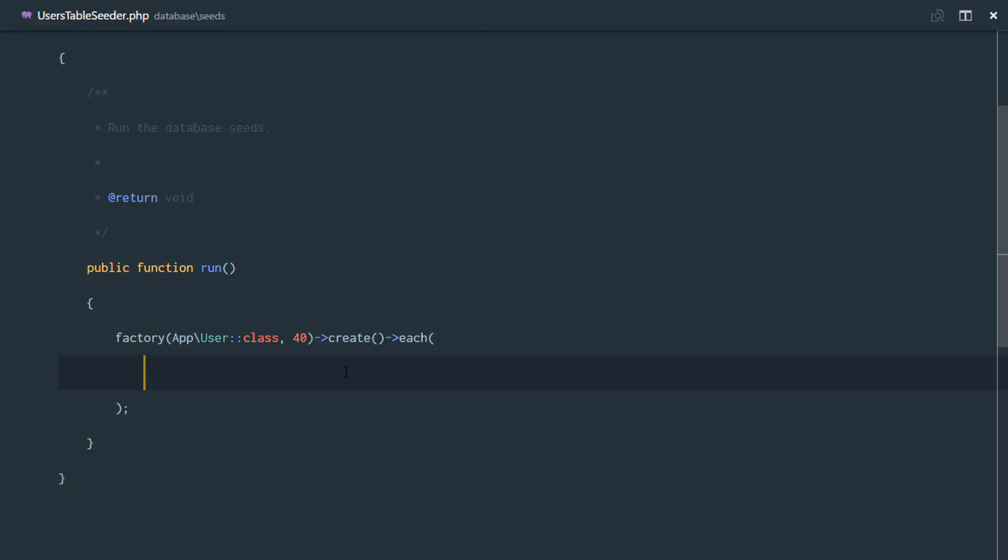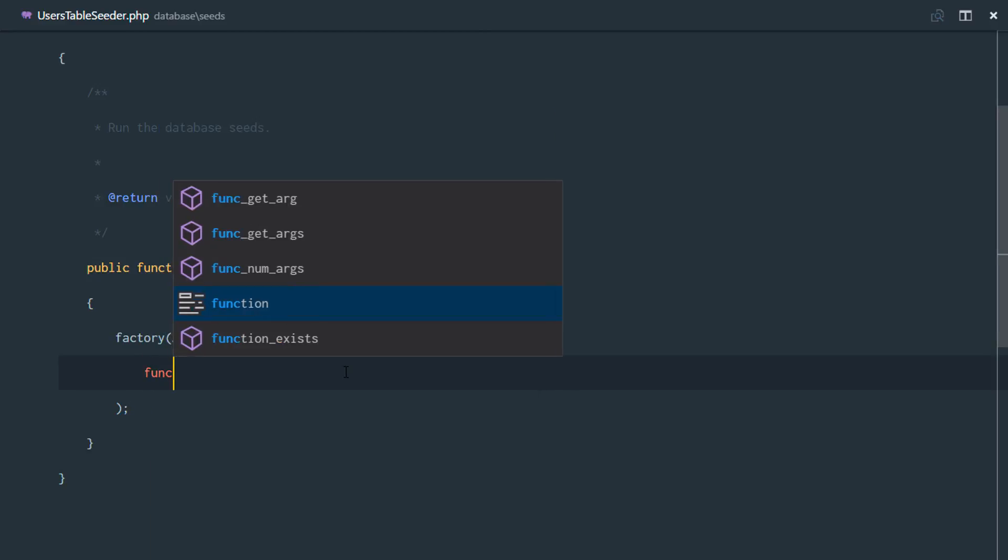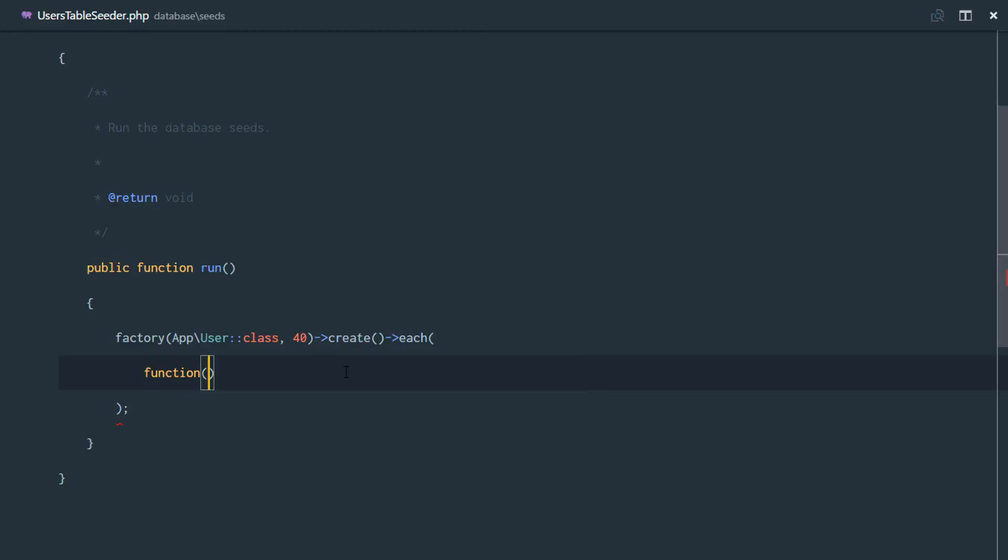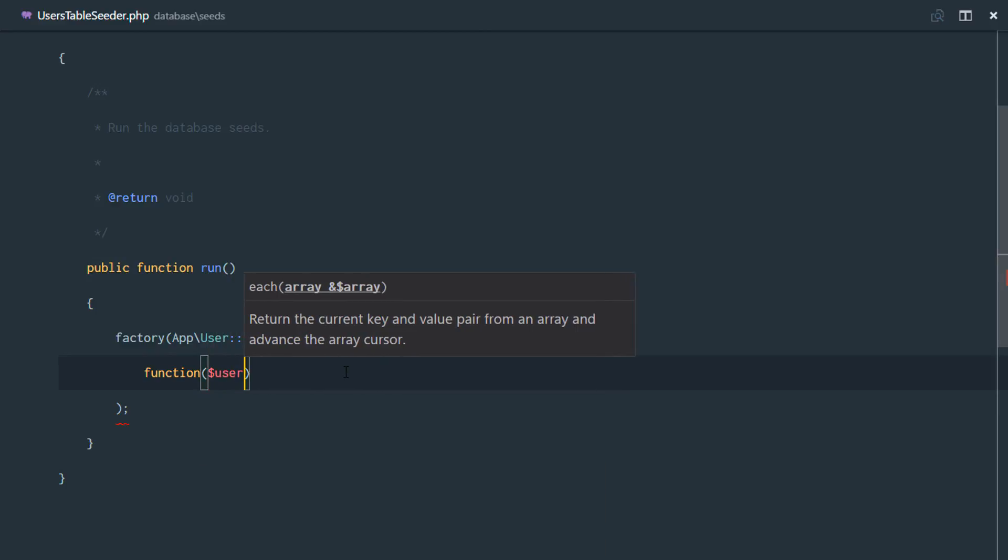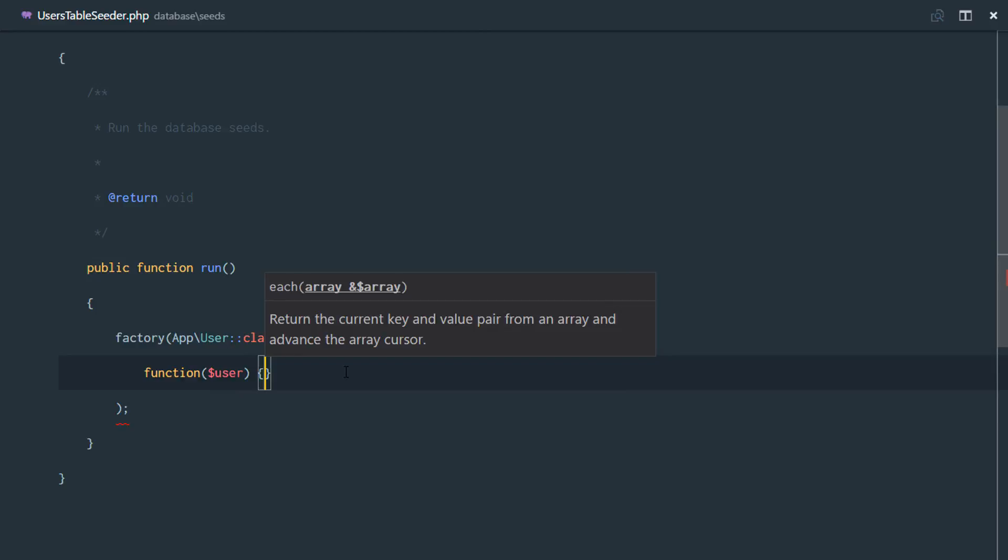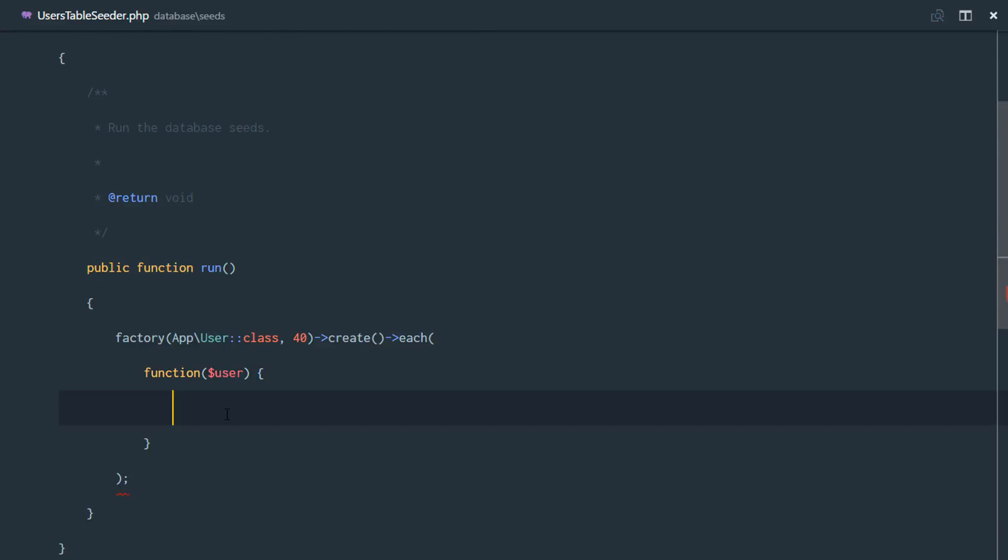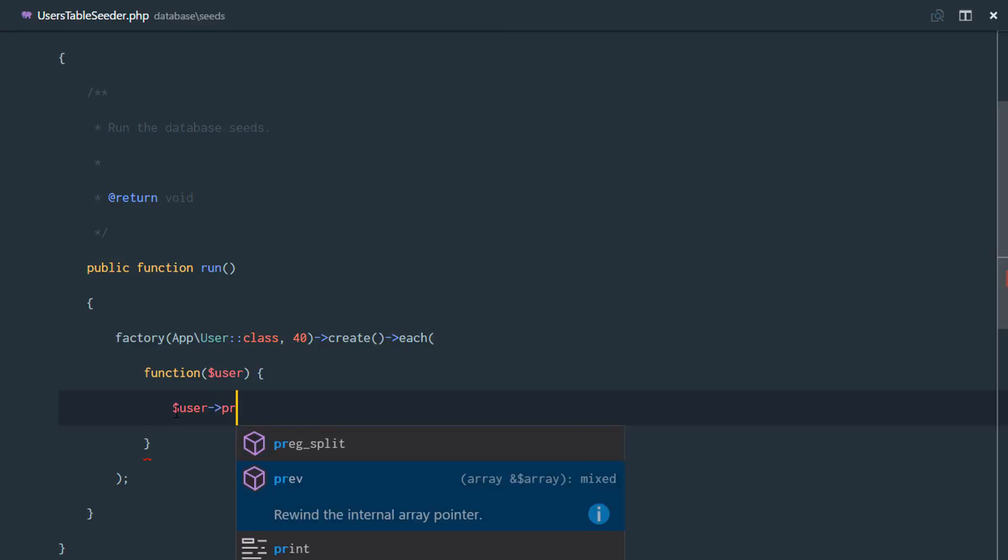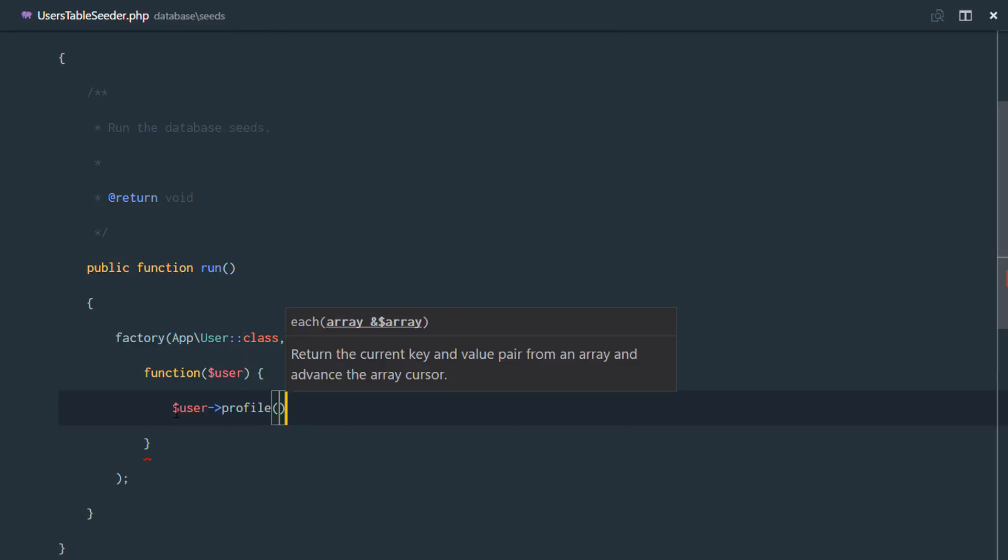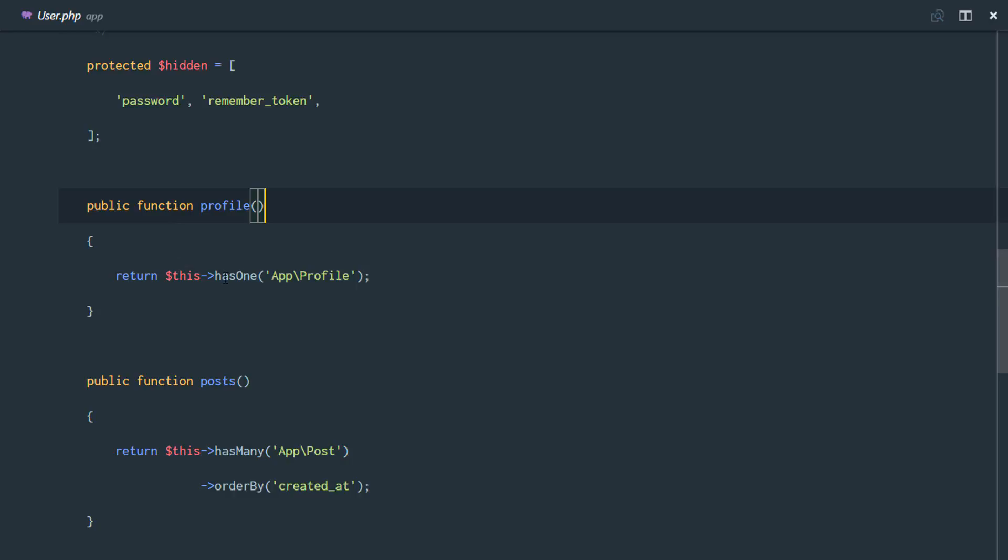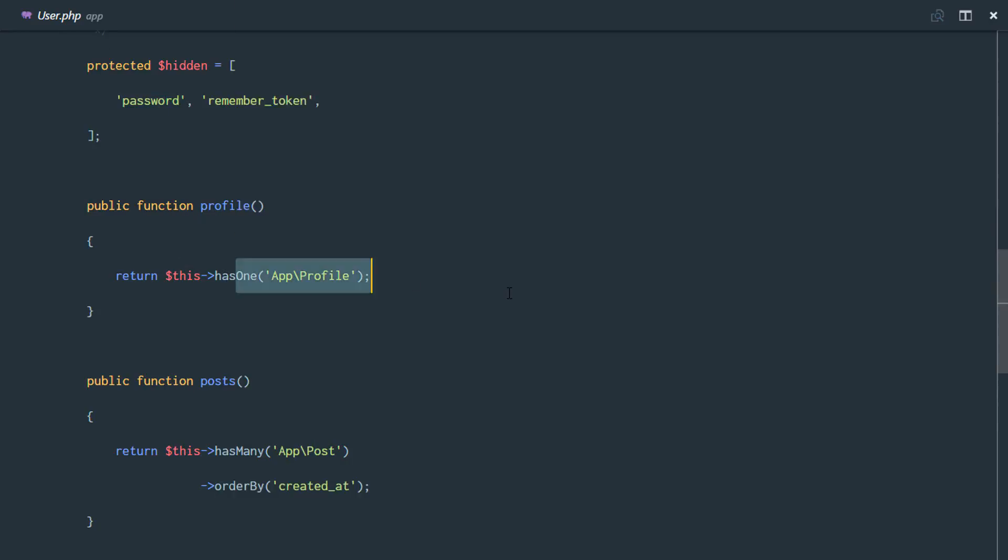So for each of those users that we just created, we'll go ahead and pass in a callback. And this callback is going to take in the currently newly created user. So this function receives the user that was just created. And for each of those users, we're going to access the profile relationship. If we check out our user.php class, that's our profile relationship with the profile table.